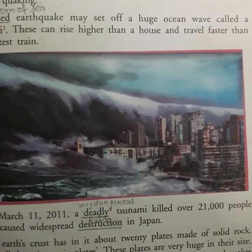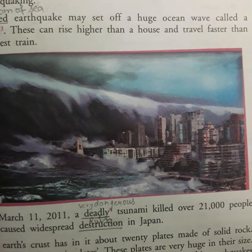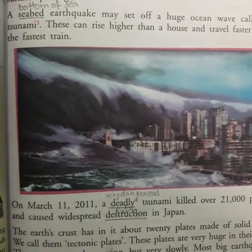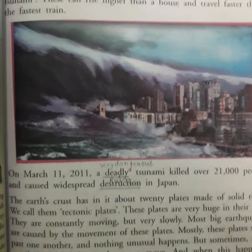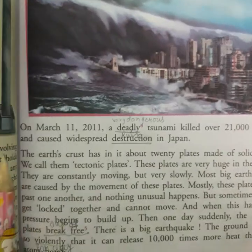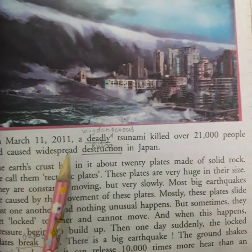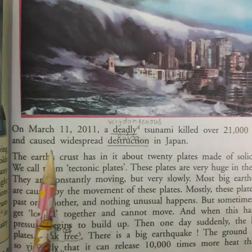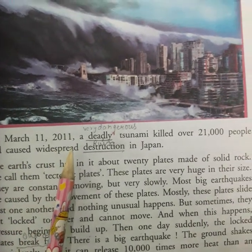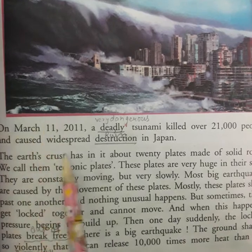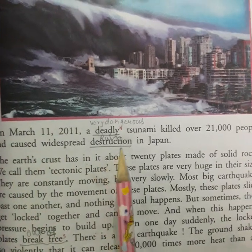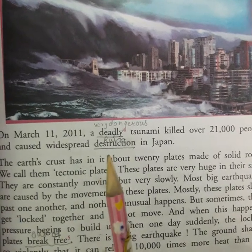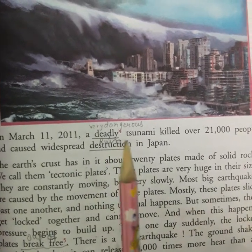Tsunamis can rise higher than a house and travel faster than the fastest train. On March 11, 2011, a deadly tsunami killed over 21,000 people. It was caused by an undersea earthquake near Japan and caused widespread destruction across the country.